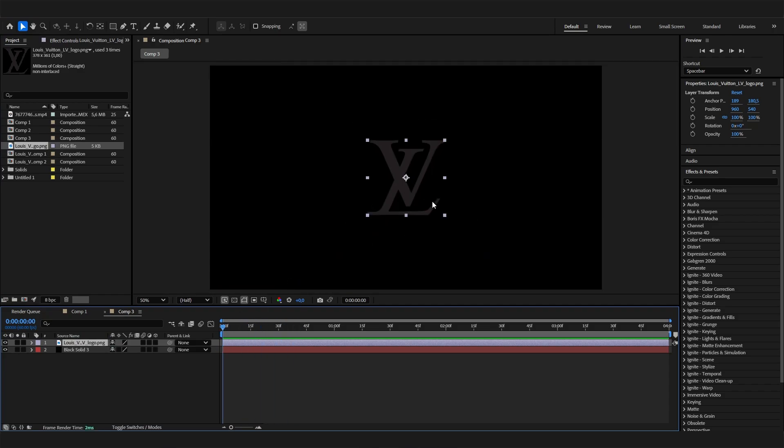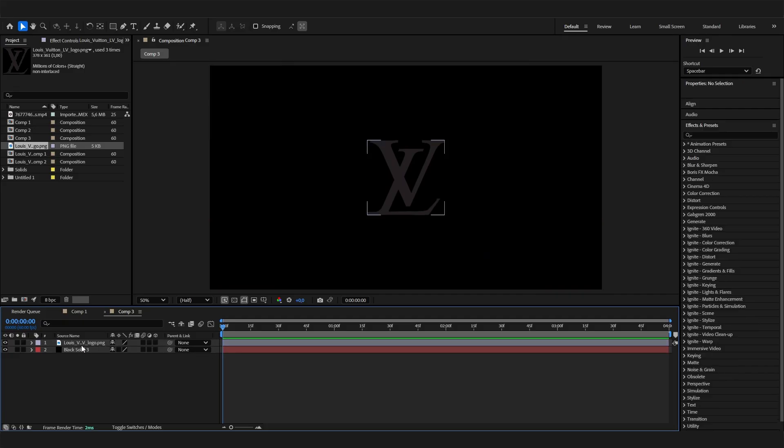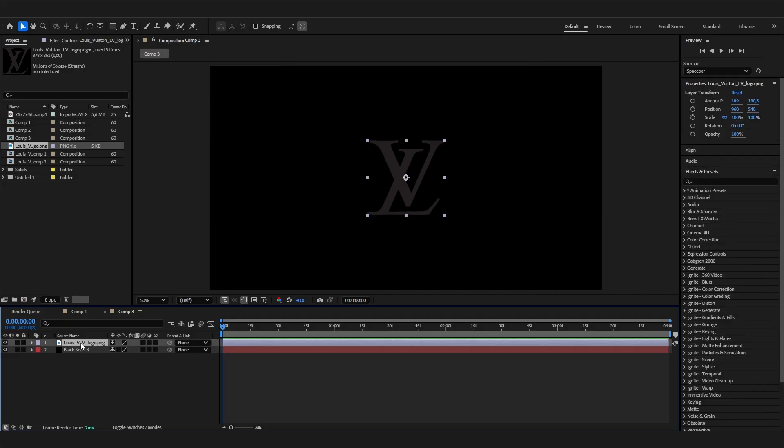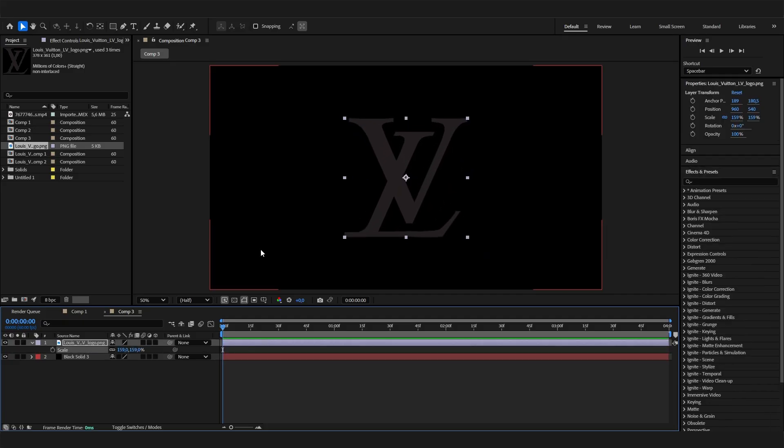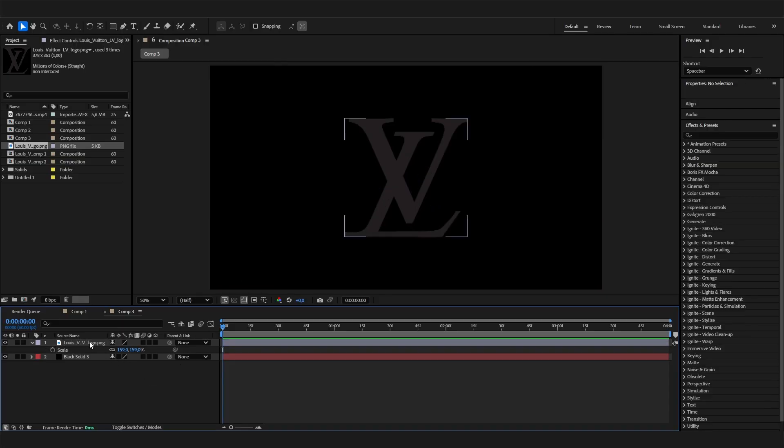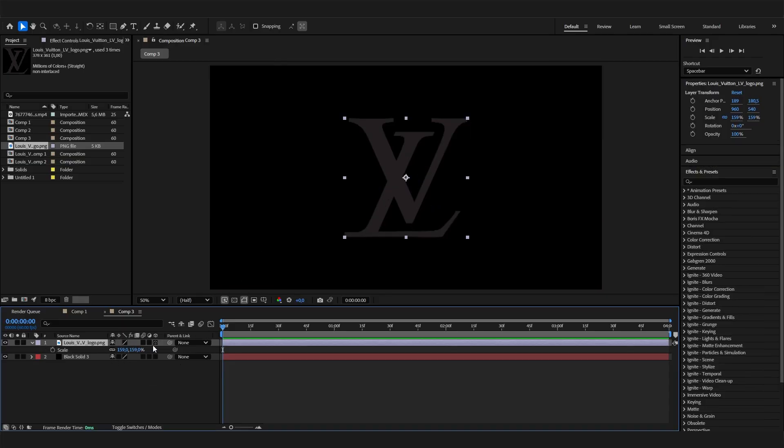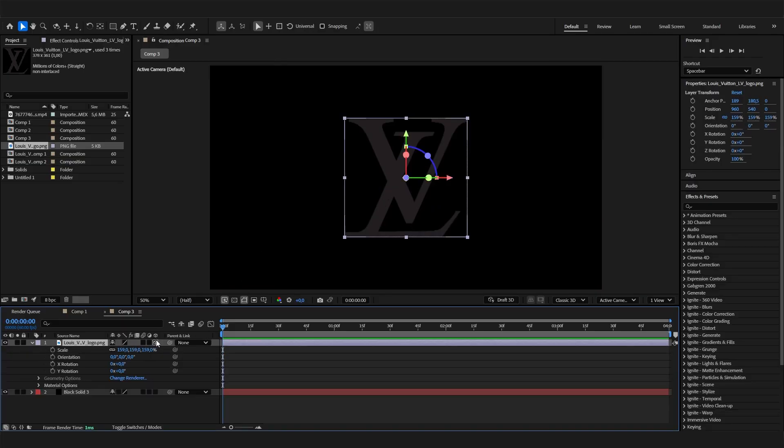This needs to be a transparent PNG file without a background. Then we can just go right into it. Maybe scale it up a bit so it fits. First step is to activate this 3D icon here so we can rotate it on more axes.